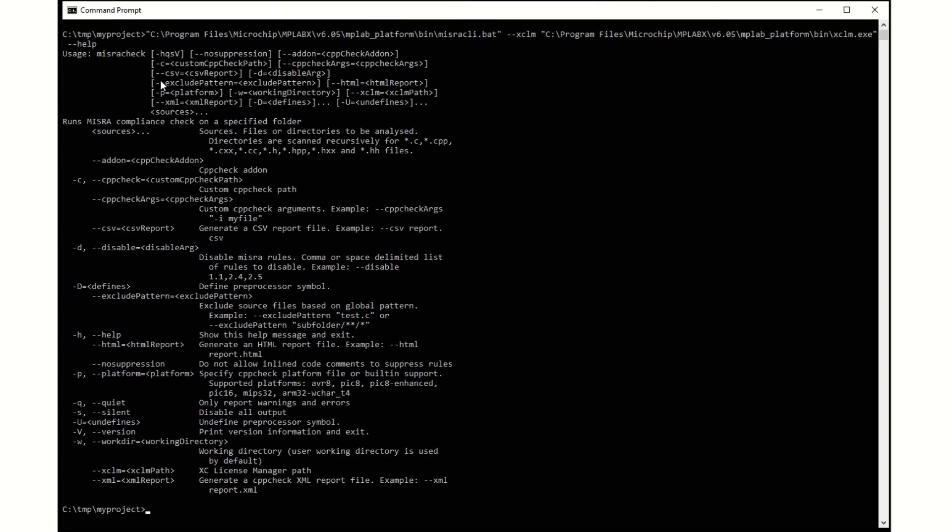Now we can get an overview of all the available options by running the CLI with the help option.